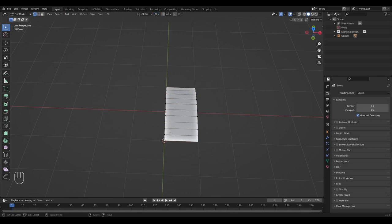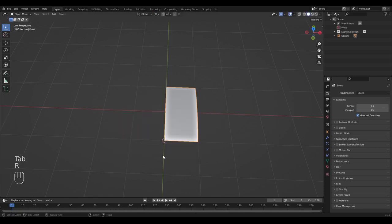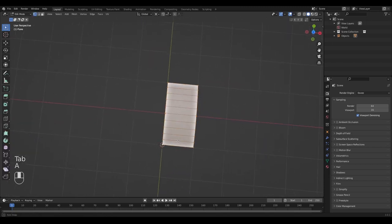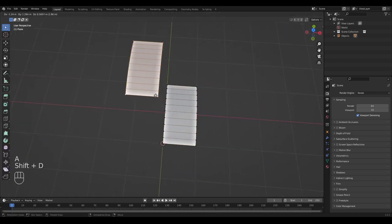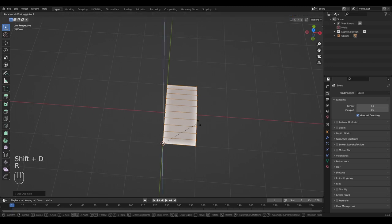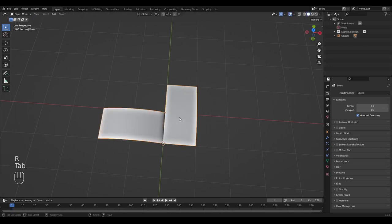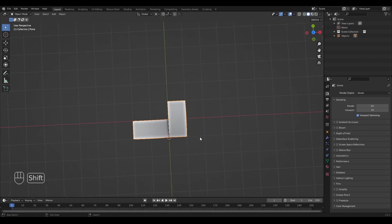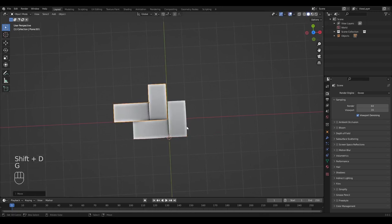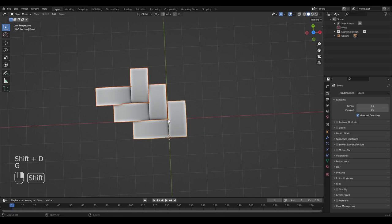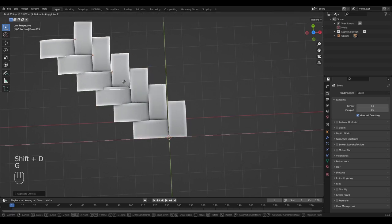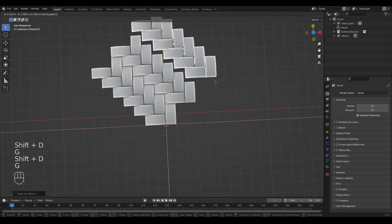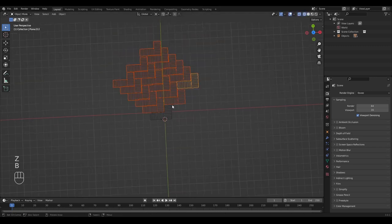We're going to add some smooth shading, then set our 3D cursor to this corner and set the 3D cursor as a pivot point. That way, when we rotate this object it rotates around the 3D cursor instead of around the origin. In edit mode, we're going to select everything, duplicate it, snap it back with right-click, and rotate it by 90 degrees. This is the first little puzzle piece — we can duplicate this and it starts looking like a fabric, or a carbon fiber surface.